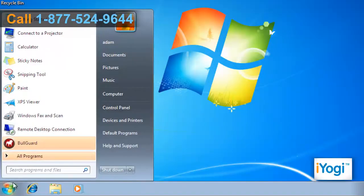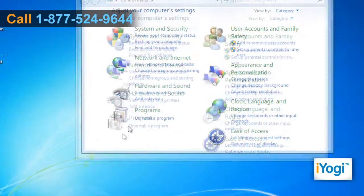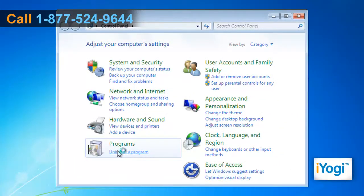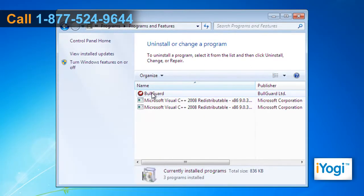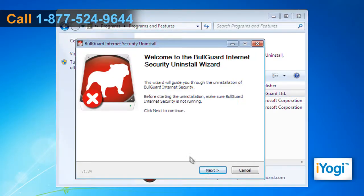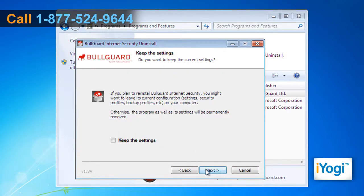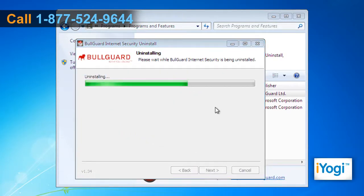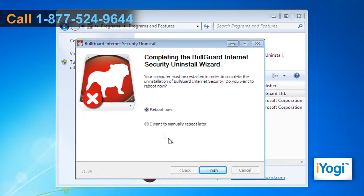Click on Start and select Control Panel. In the Control Panel window, click on Uninstall a program. Select BullGuard from the list and click on Uninstall. Follow the instructions appearing on your screen until you see a Finish button. Click on Finish to restart your computer.